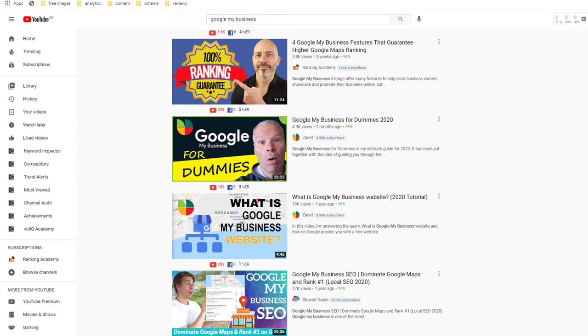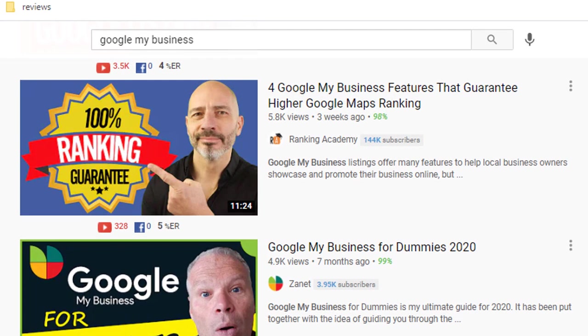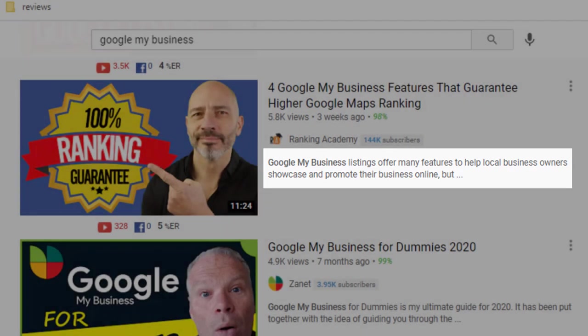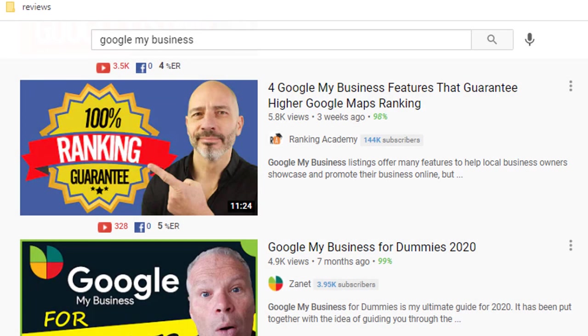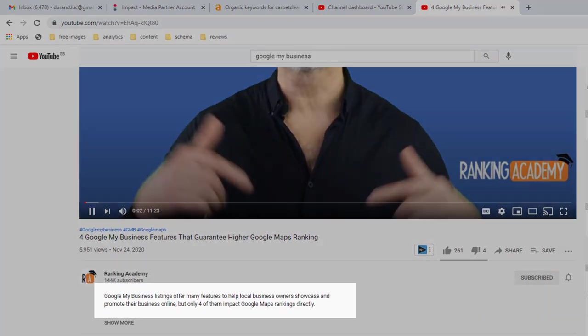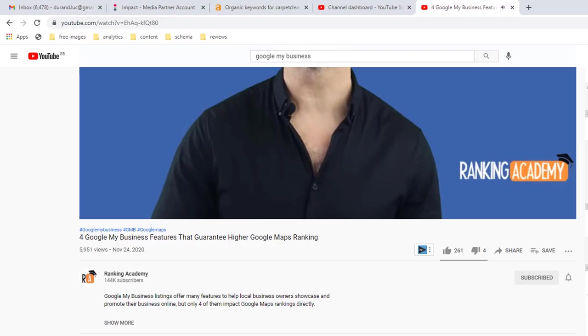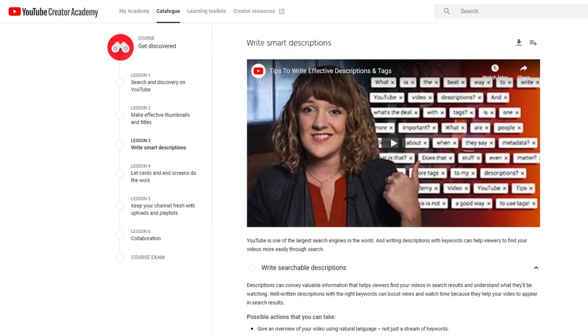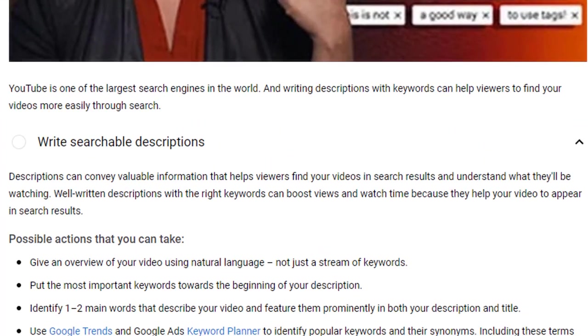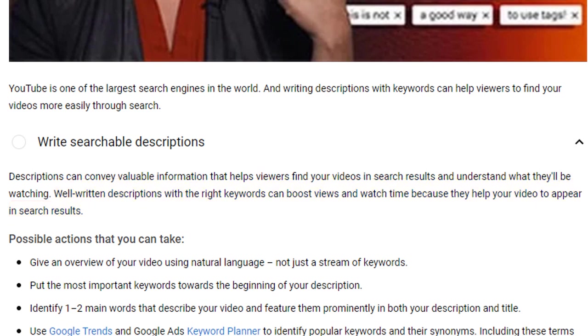Firstly, the first few lines of a video description are displayed in search results helping viewers make a decision to watch it or not and on the video page itself. Secondly, according to YouTube Creator Academy, well-written descriptions with the right keywords can boost views and watch time because they help your video to appear in search results, so don't ignore them.